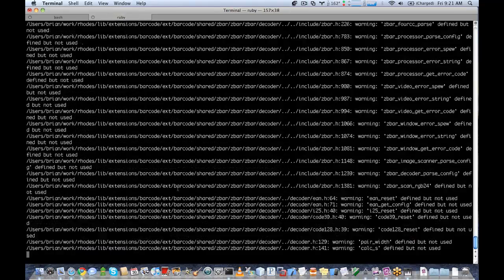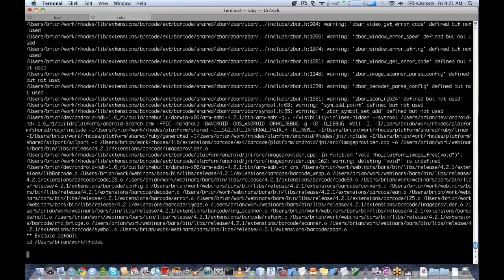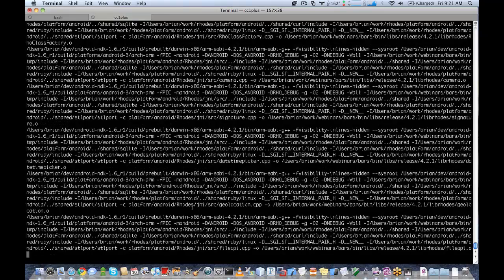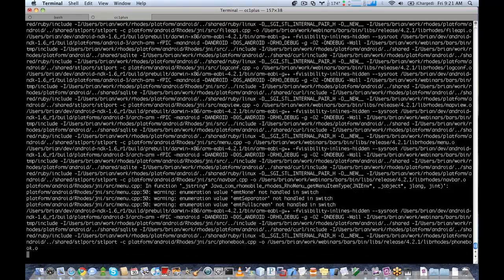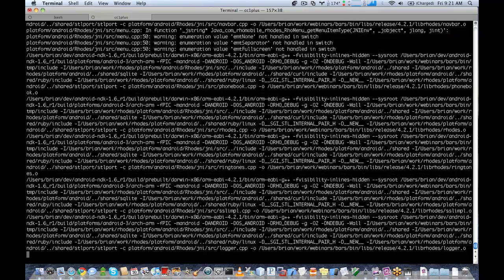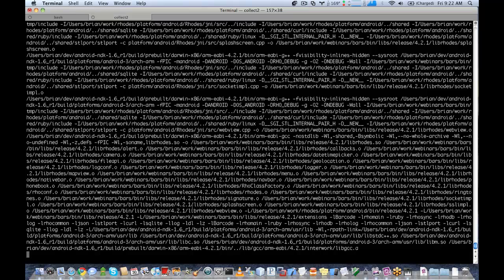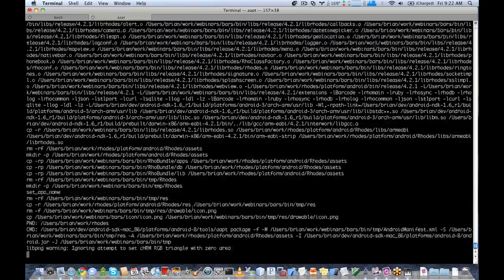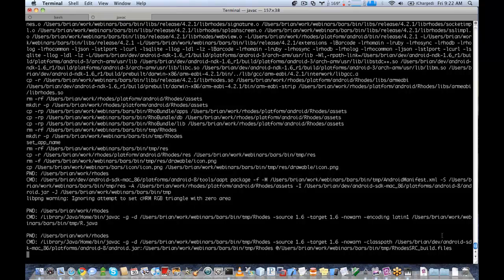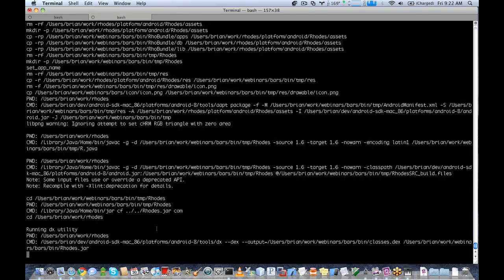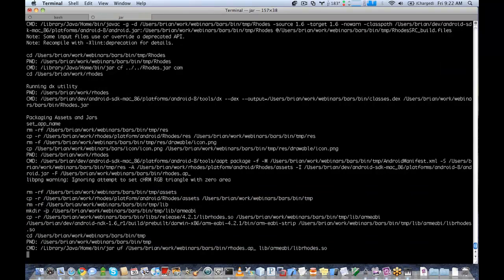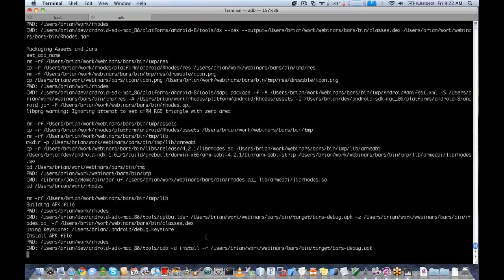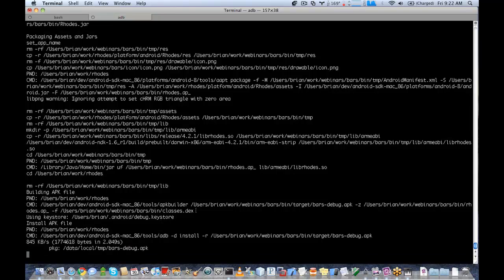So we're going to call rake run:android:device. So this is building the barcode code and attaching that. Compiling the native Android code. And once this is all completed, it will be deployed to our device. So it's built everything. You can see when it gets to the point here, it is deploying it to the device.